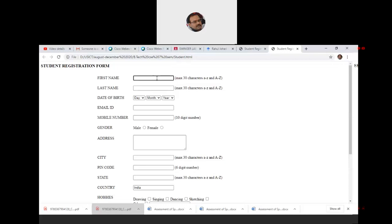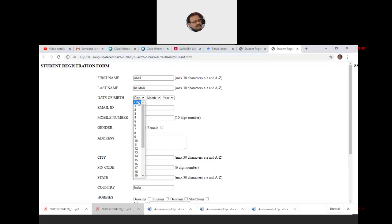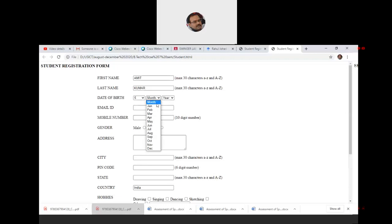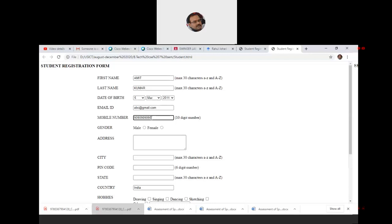For email ID, we haven't applied JavaScript validation yet, but we've told the user to enter a valid email. We enter something like 'abc@gmail.com'. Then for mobile number — even if we keep pressing digits, the max length property is set to 10, so it won't accept more than 10 digits. That's the built-in validation from HTML tags. For gender, since we haven't set 'selected' or 'checked', none of the radio buttons appears pre-selected. We manually select one radio button.